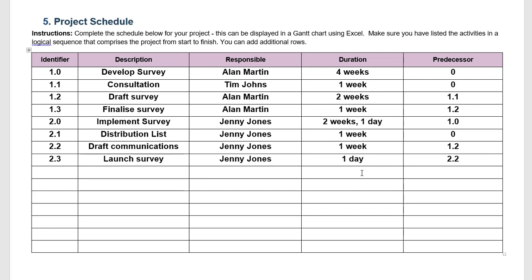If we were using some software such as Microsoft Project this would be far simpler. It would automate a lot of things and we could also link the predecessors together so all of this will be automated. You can also use Excel. There are Excel templates for project schedules. You might be able to find one online. At minimum we just need this particular table for assessment.